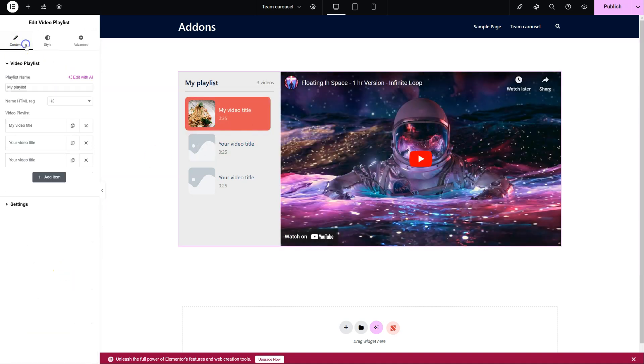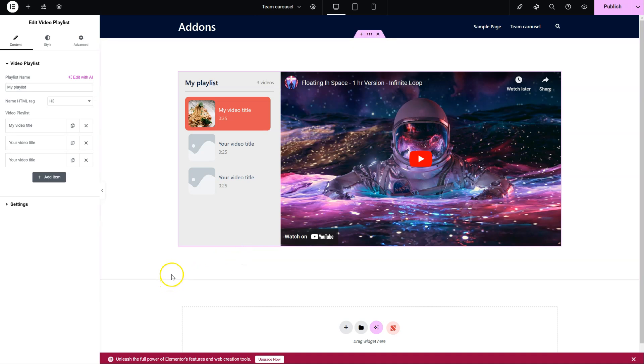And that's it. As you can see, you have full control over the content and plenty of styling options to achieve the design you want. That's it. Thank you for watching.